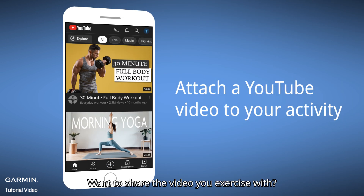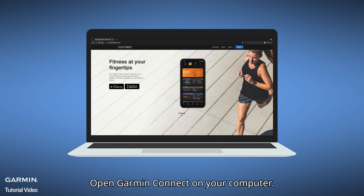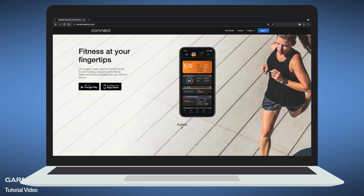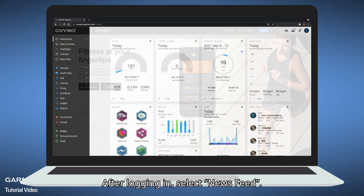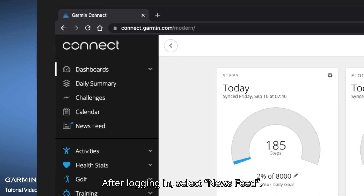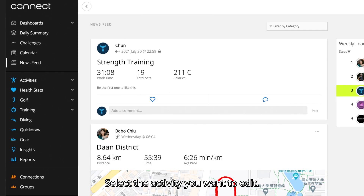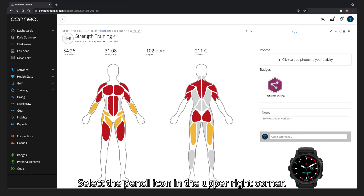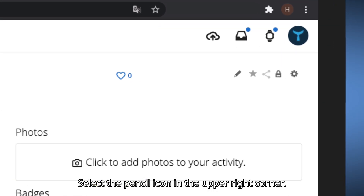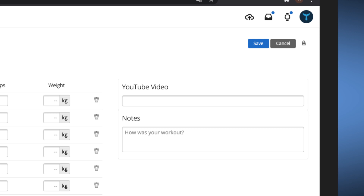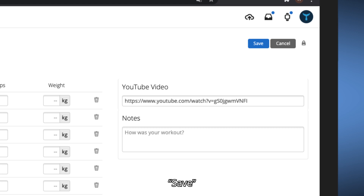Want to share a video of your exercise? Open Garmin Connect on your computer. After logging in, select Newsfeed, then select the activity you want to edit. Select the pencil icon in the upper right corner, paste your YouTube link, and select Save.